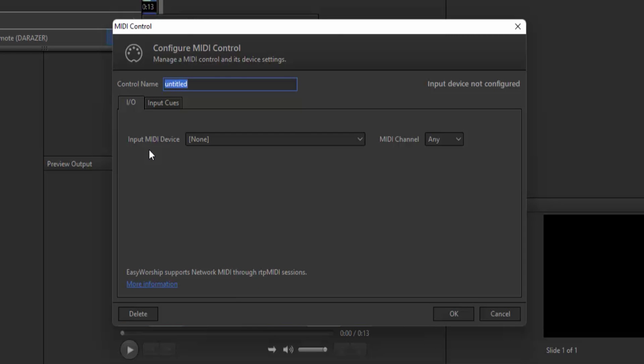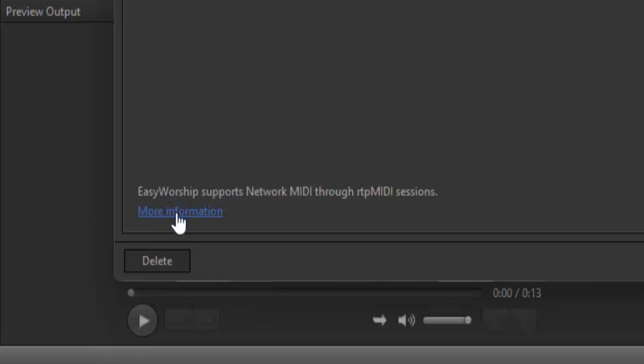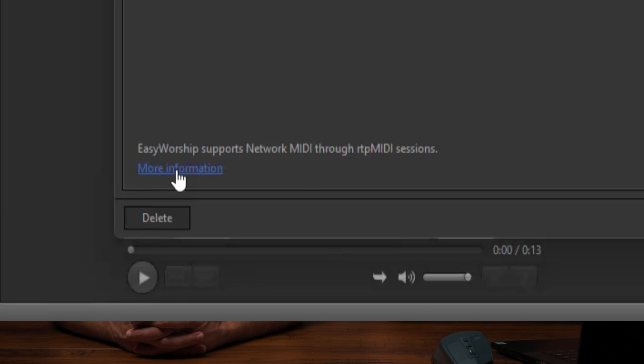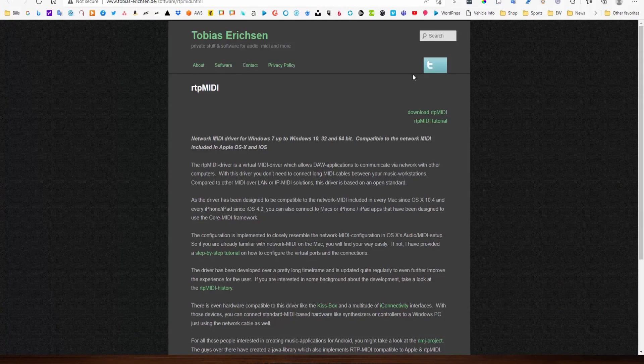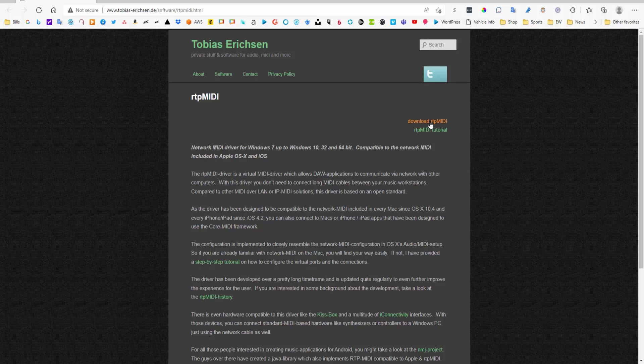When the MIDI control window opens, click the link in the bottom left corner that says More Information to download and install RTP MIDI. Easy Worship uses RTP MIDI for the network connection between Ableton and Easy Worship. A browser window will open with instructions and a link in the top right corner to download RTP MIDI. Once installation is complete, go ahead and launch it.